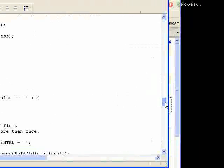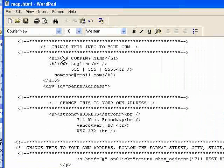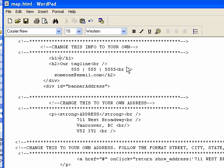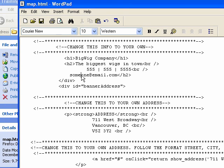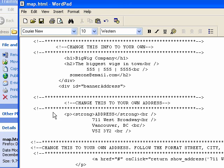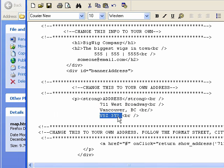Scroll down quite a ways to where it says 'Change This Info to Your Own.' Our company name — I'm going to call that 'Big Wig Company.' Our tagline — I'm going to change that to 'The biggest wigs in town.' This is your phone number, you can change that. Your email address, go ahead and change that. Scroll down a little more to the address area — go ahead and change that address to yours as well.